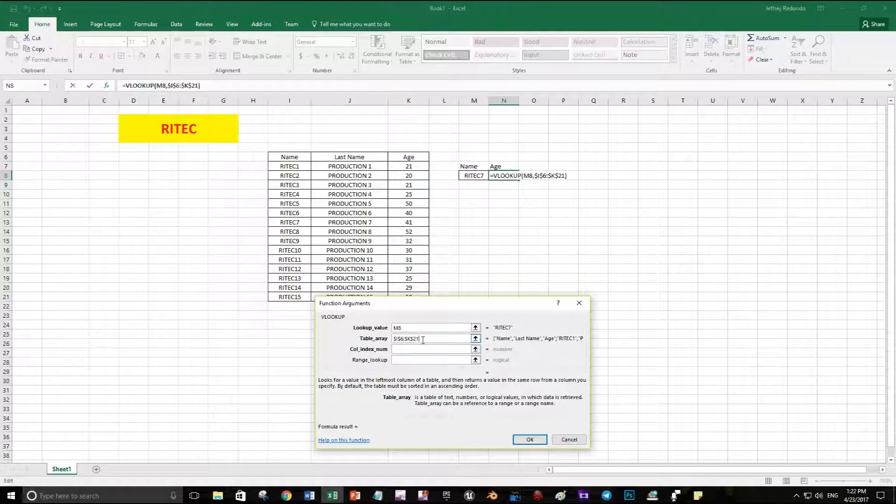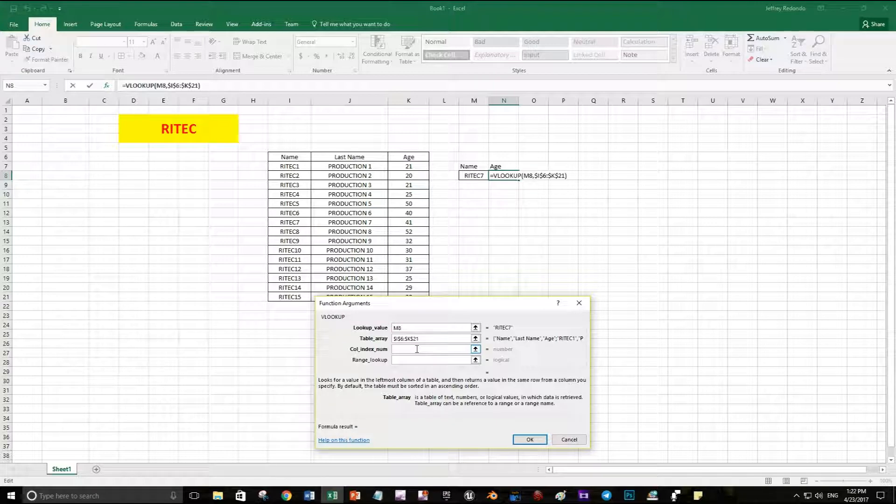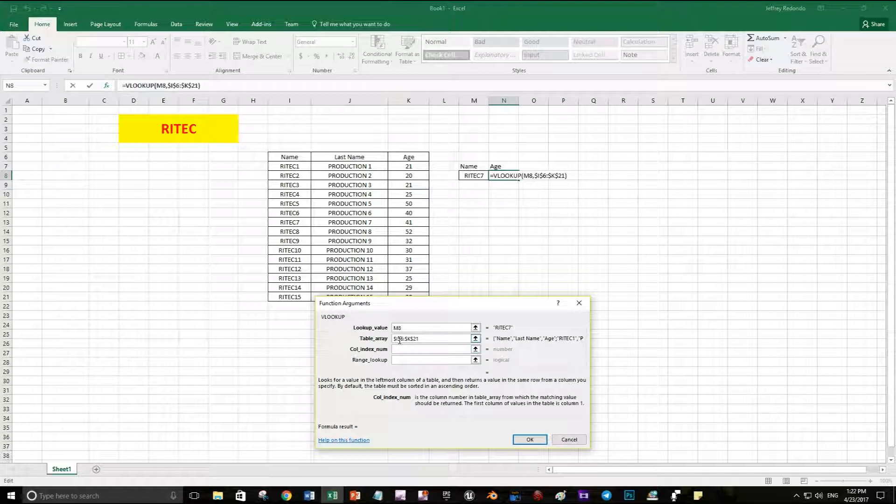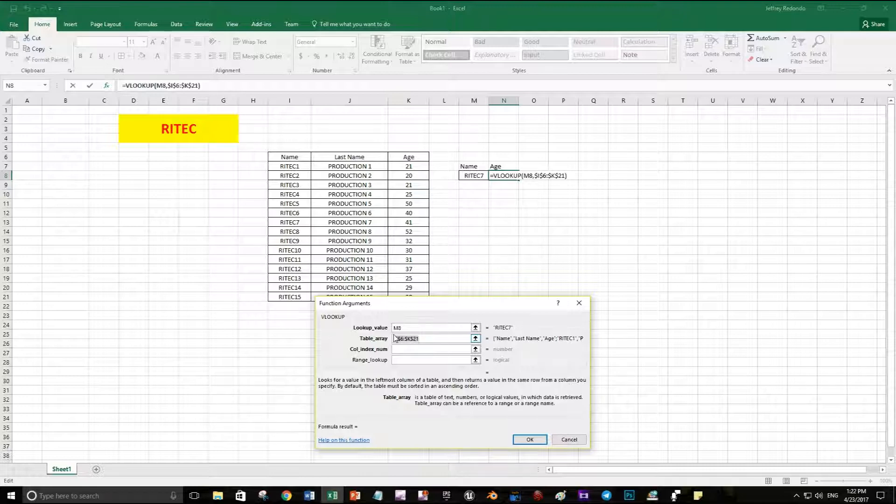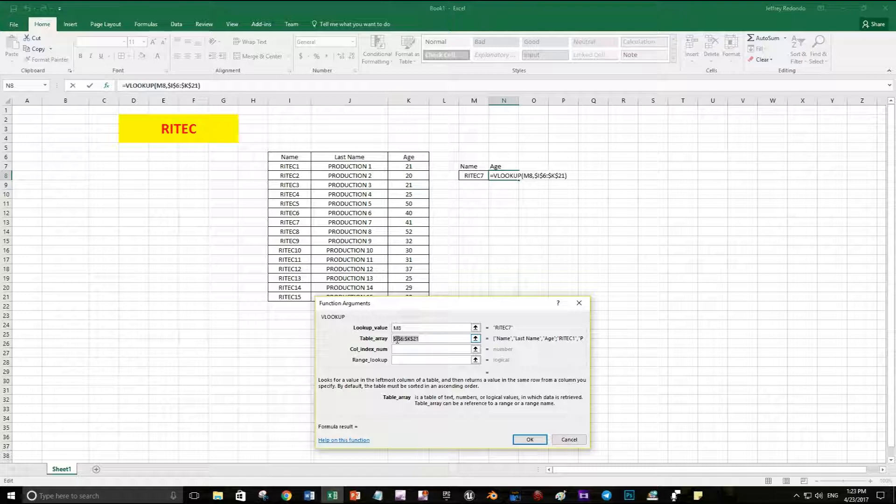And the column is gonna be the third one. First of all, I want to tell you that for this function, the first column has to always be the one you are looking for. For example, in this case I want the age but I'm looking for the name, so my first column is gonna be the name.